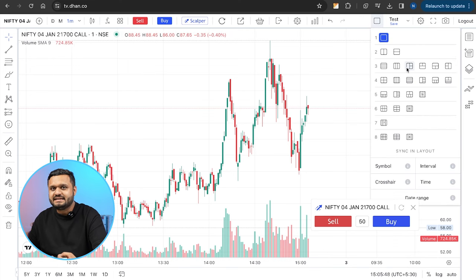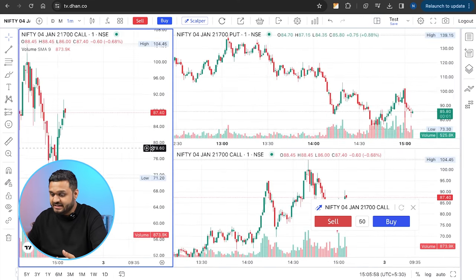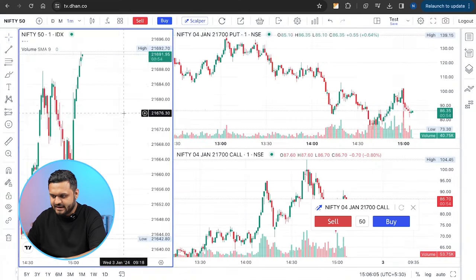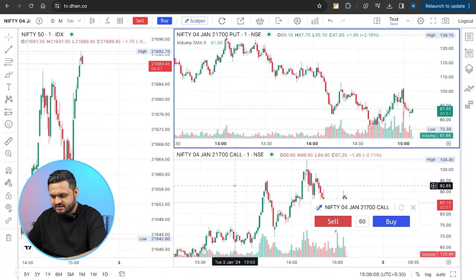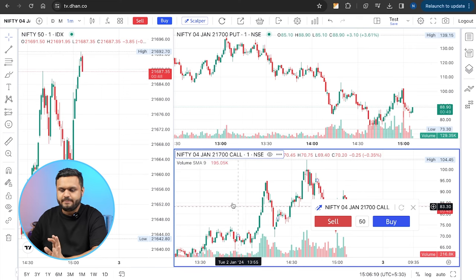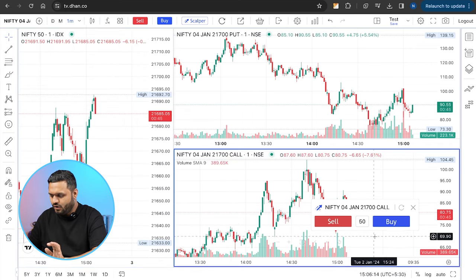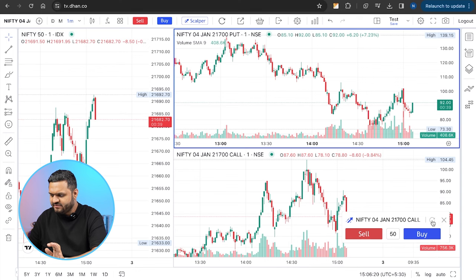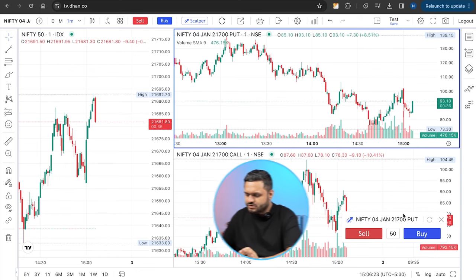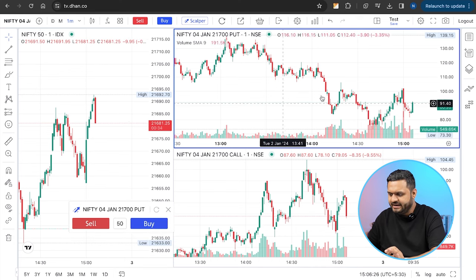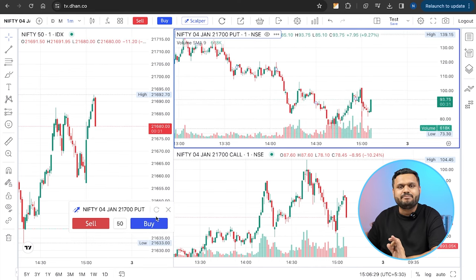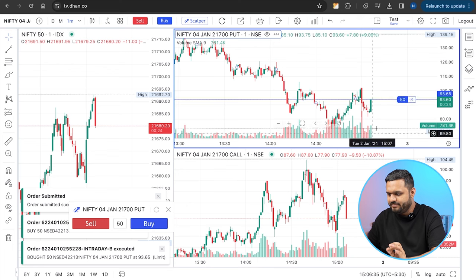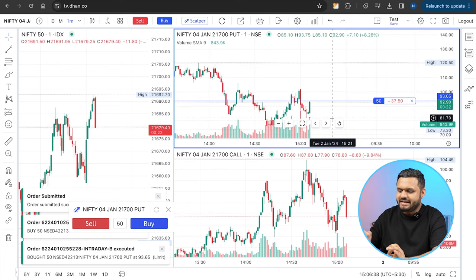If I open the multi-screen layout with three instruments, I will open Nifty 50 index. Here is my 21,700 call. There is a call here and a put here — I can float the window and put it somewhere else. Here is my put, and based on the underlying movement, here is the call and put. I can place trades — I can simply go and buy it. I have placed the option order here and my position is standing here.